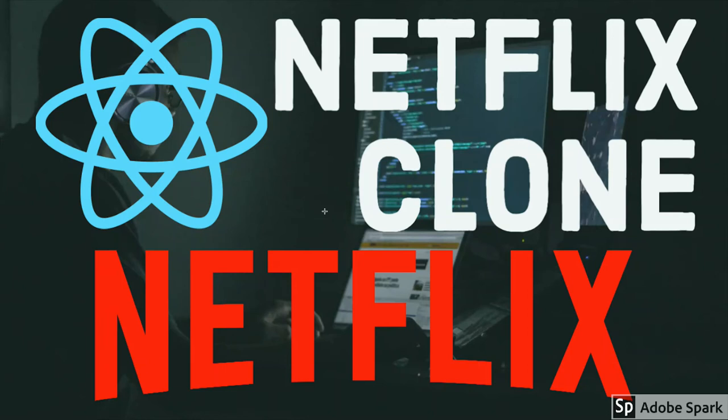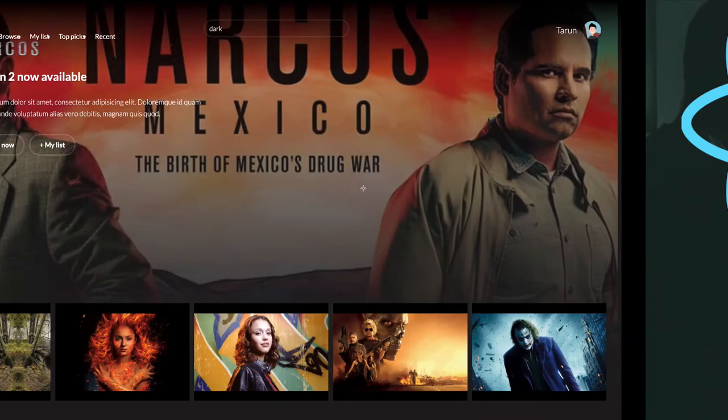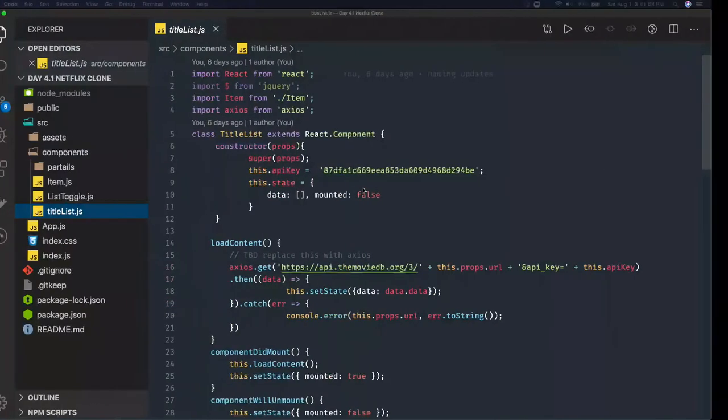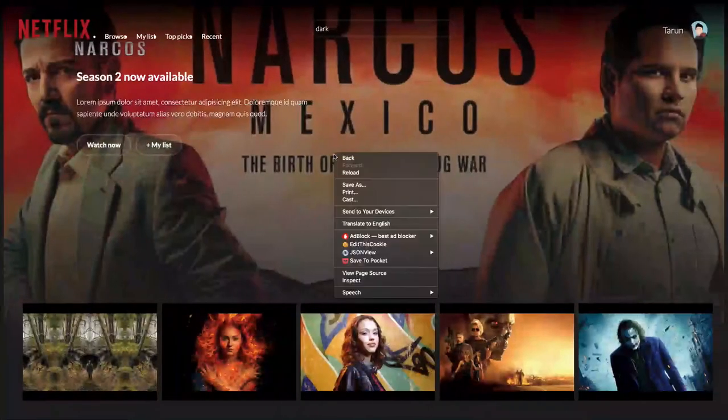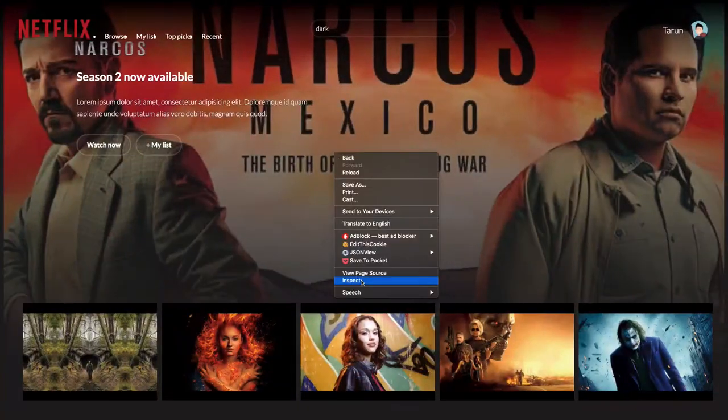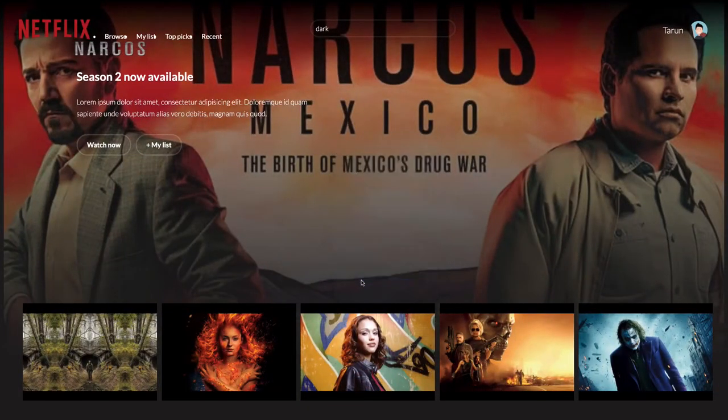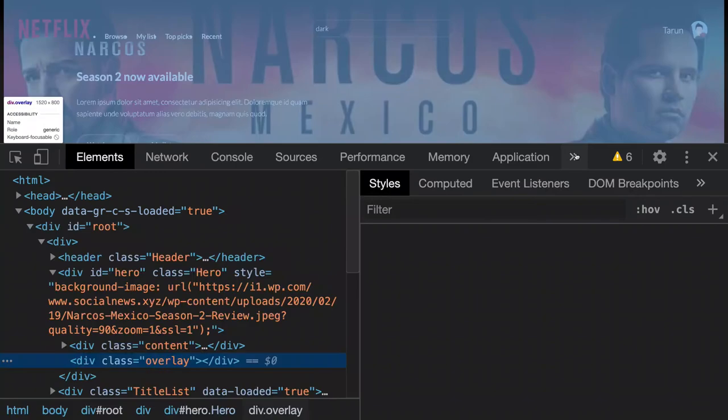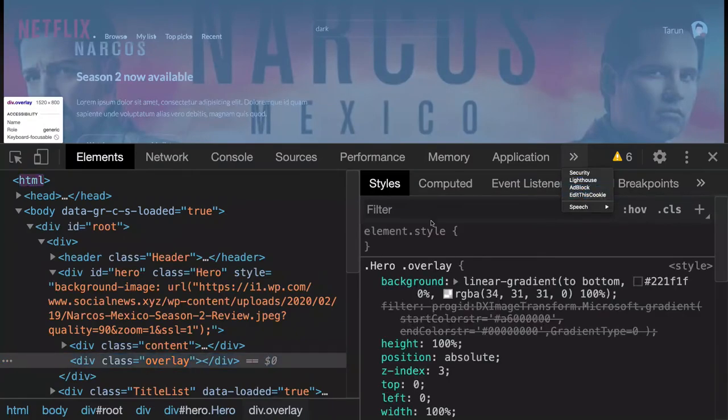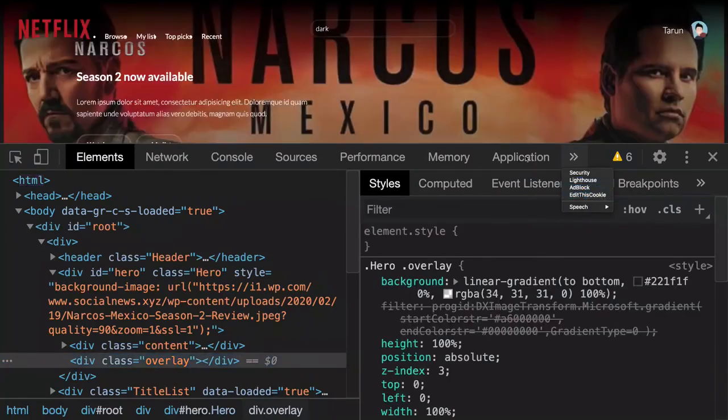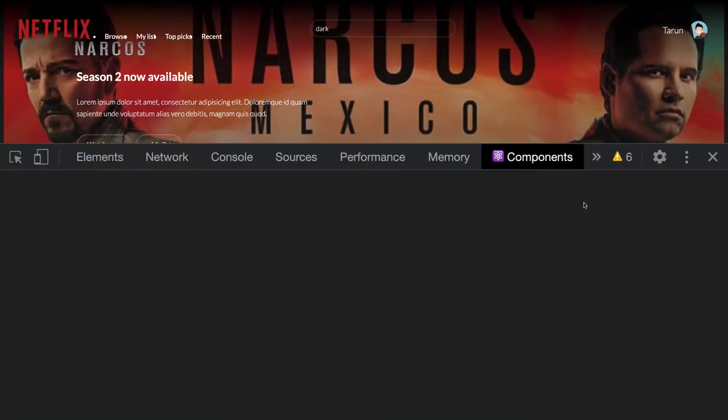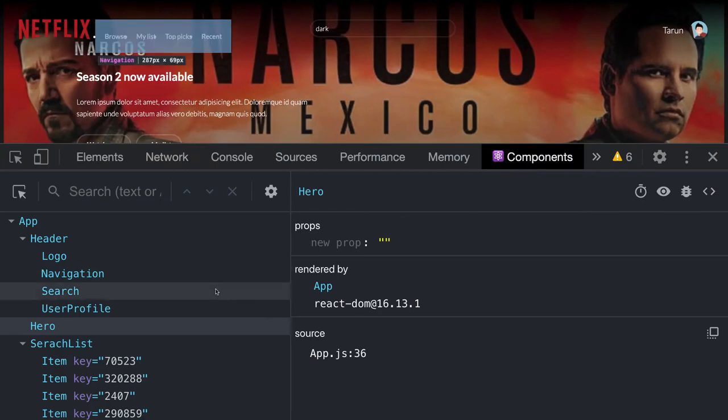Hi everyone and welcome back. In the previous videos, we created all required components for the Netflix clone. Now we'll inspect the elements and see what components we have in our UI.